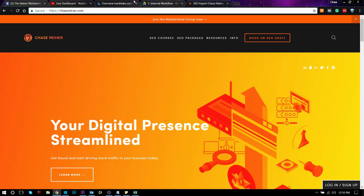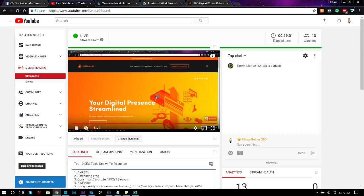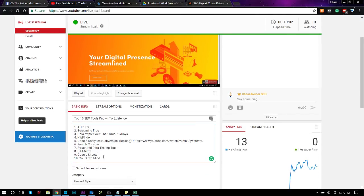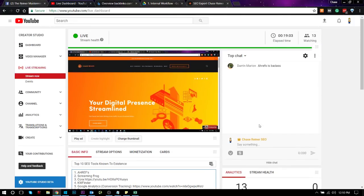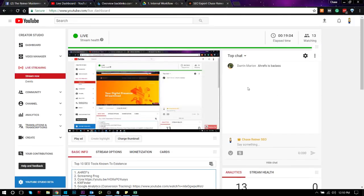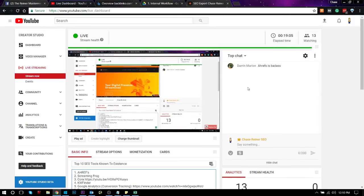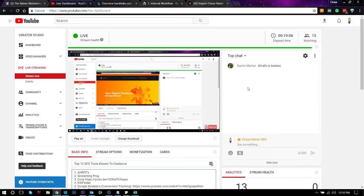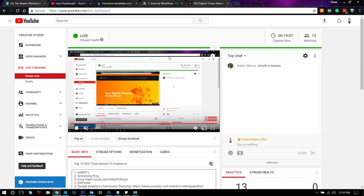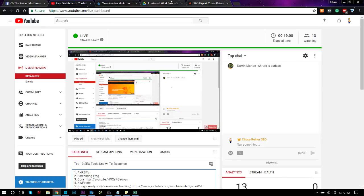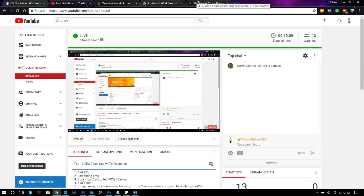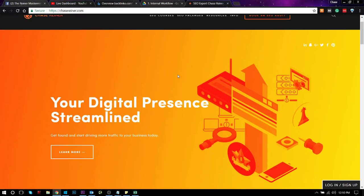So I hope you guys enjoyed that. Those are my top 10 SEO tools. I would love to hear from you guys what your top 10 SEO tools are. And that's it for today. So until I see you all next time, happy SEOing.